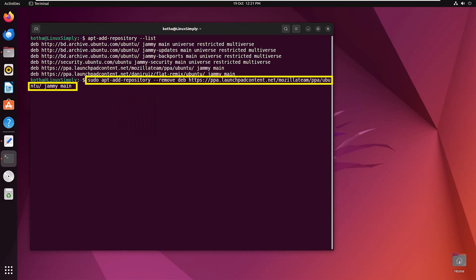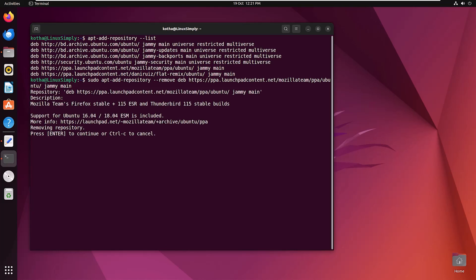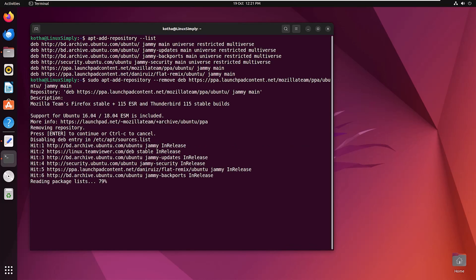Now press enter. Again press enter. So removing is done.